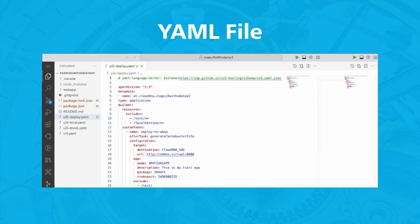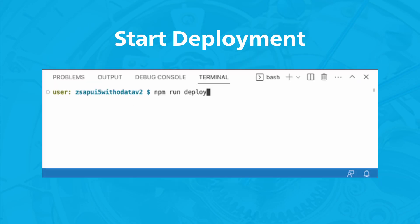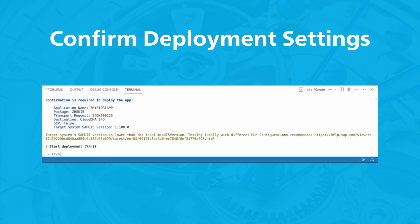You can then check the settings in this file. Now run the npm run deploy command in the terminal to start the deployment. You must confirm the deployment again by entering Y.